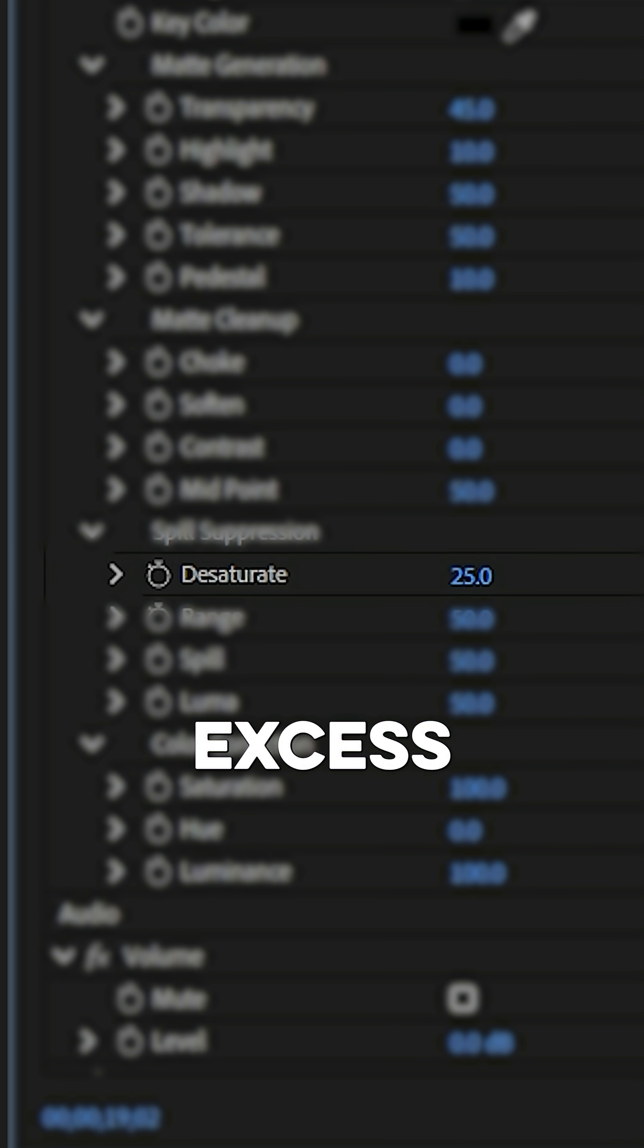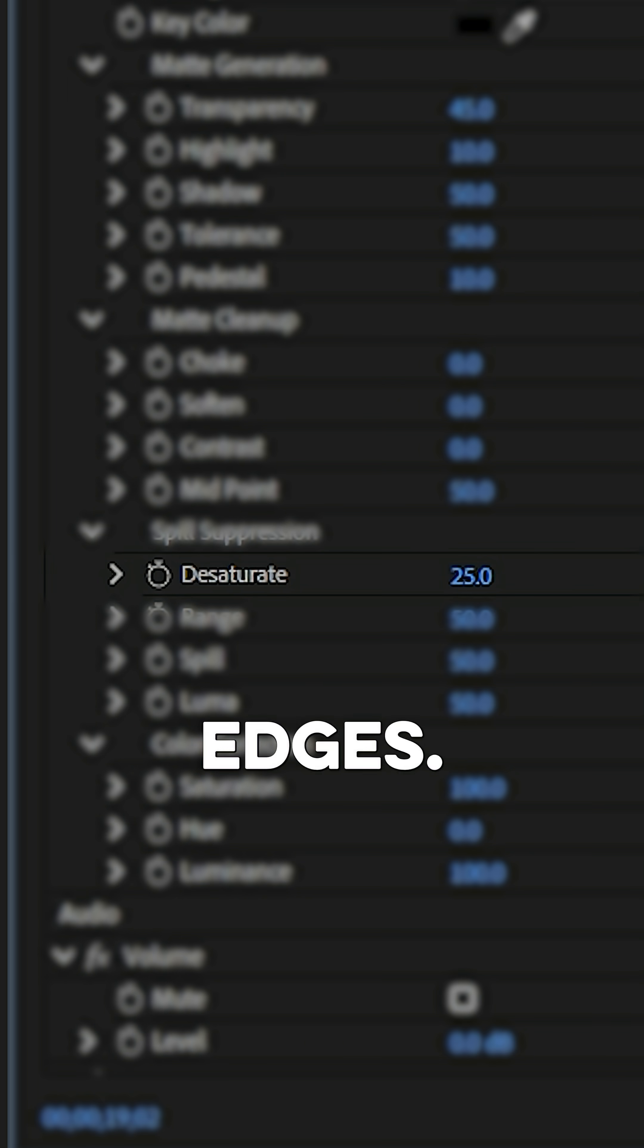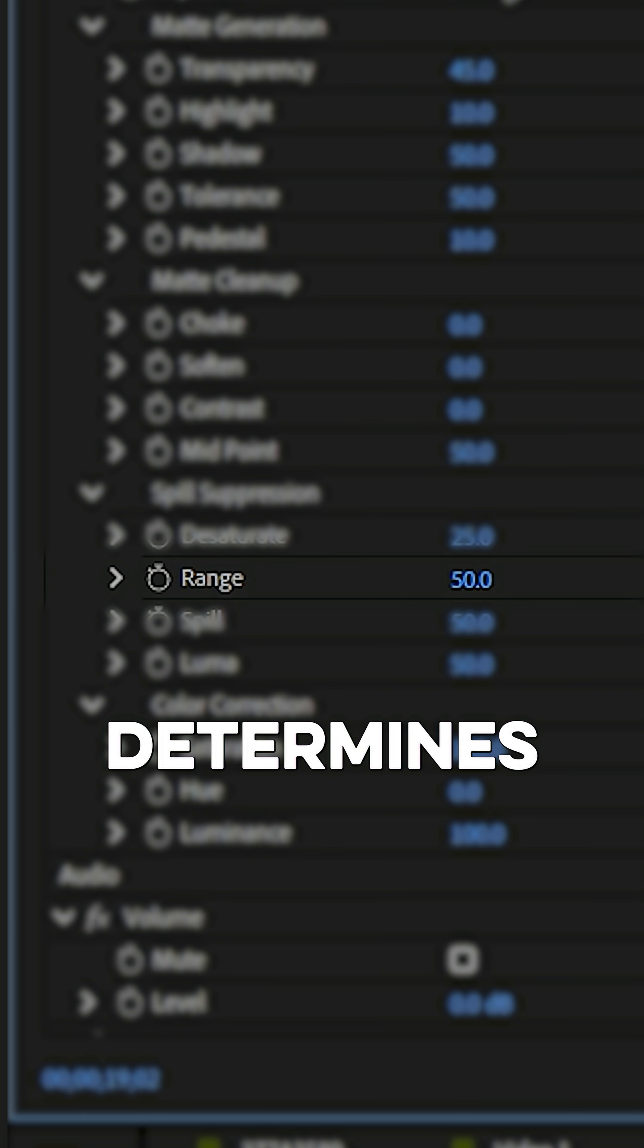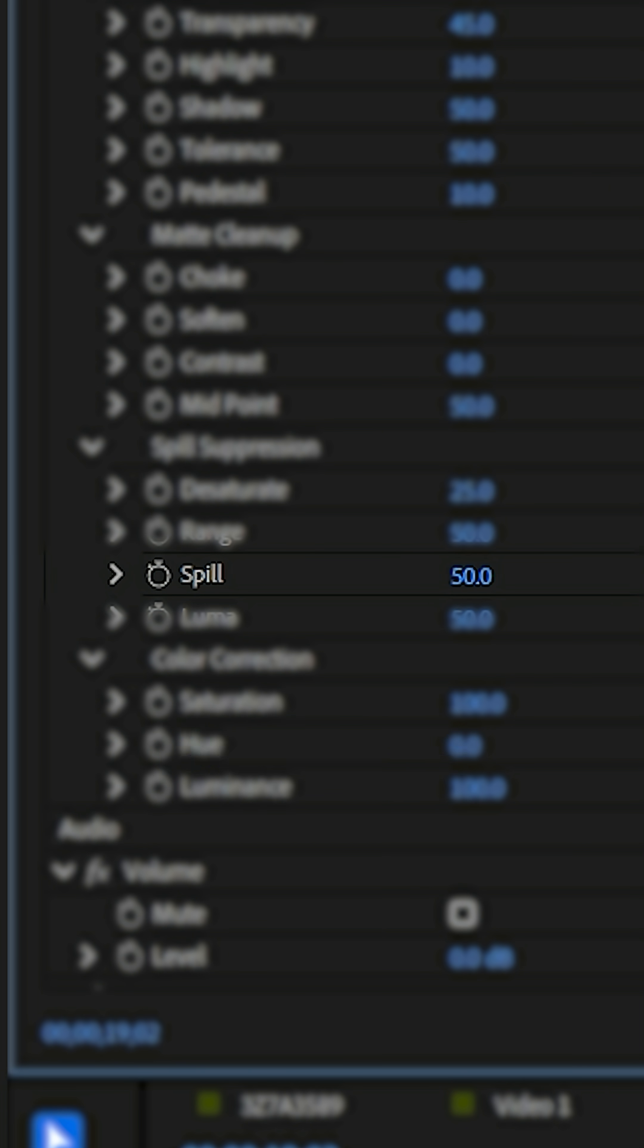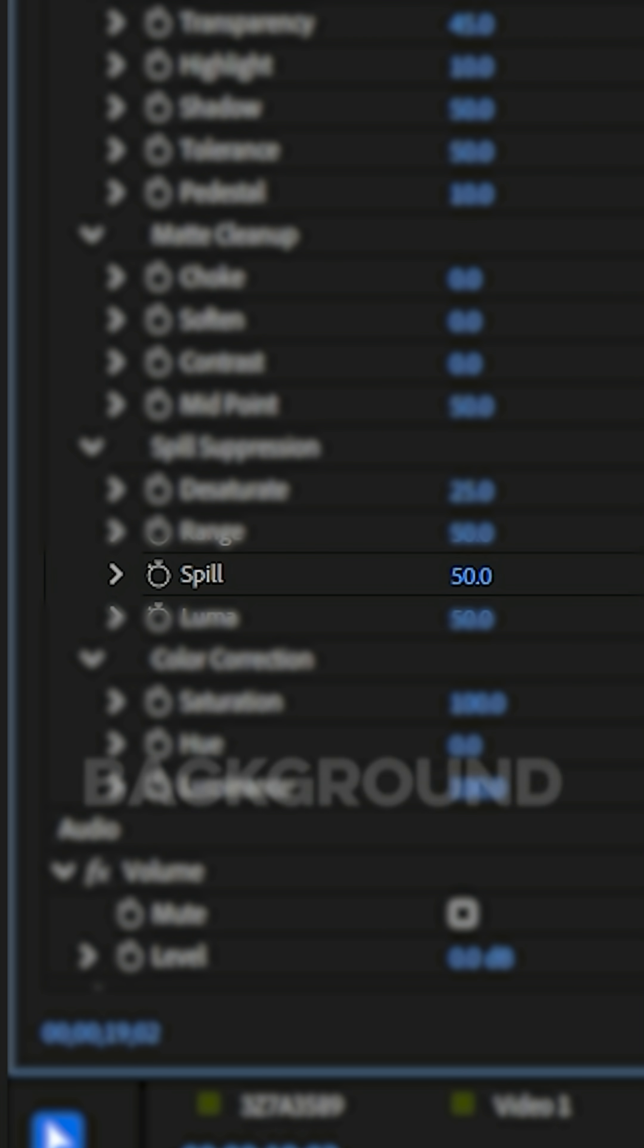Desaturate removes excess green or blue tint from the edges. Range determines how much of the subject the spill suppression effects. Spill directly removes visible color spill from the background.